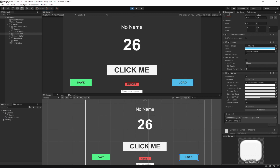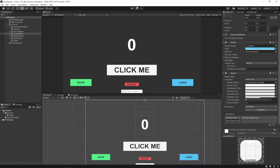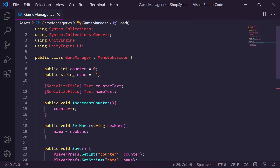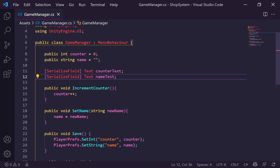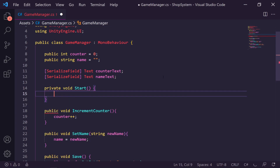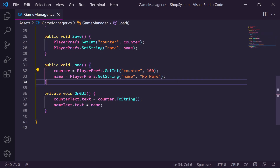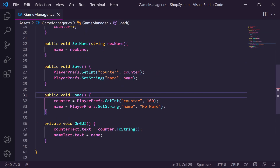We can make it load as soon as we hit play by calling Load from Start. Let's also save our actual name 'Tyler Potts', hit Save. Then we change it to something like 'Keith' and reload — it loads back our saved name. But we need to reset these values, so let's go back to our Game Manager script. We'll create a Start method and just call Load inside it so values are loaded immediately on start.